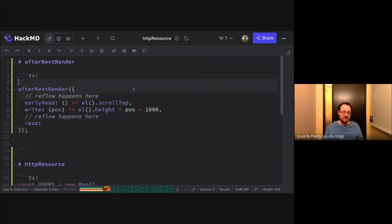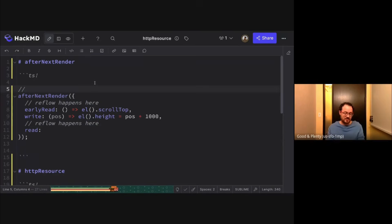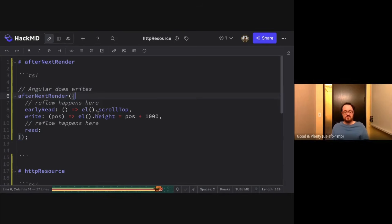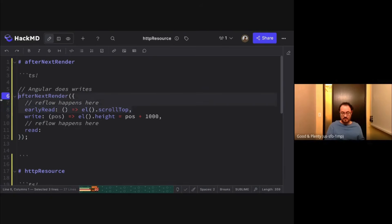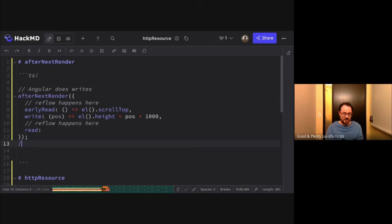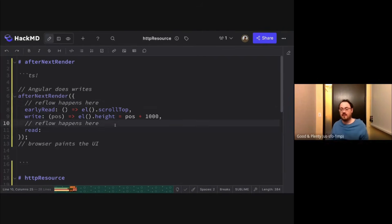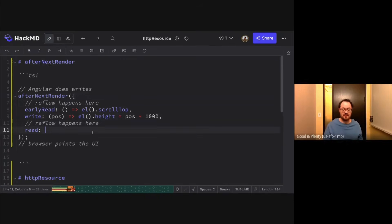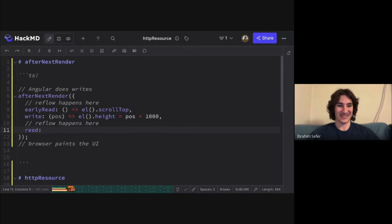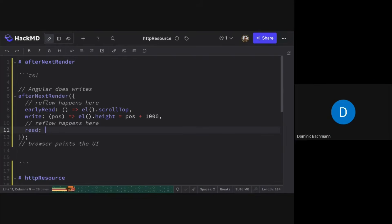You get two reflows at most. Before afterNextRender, Angular does writes, then the afterRender hooks run — you might do a reflow if you read from the DOM, then you do more writes, then finally the browser does a reflow and then paints the UI. Two reflows won't hurt you — a hundred reflows will, and even ten would be kind of excessive. The phases of afterNextRender allow you to do as few reflows as possible for the logic you're trying to write.